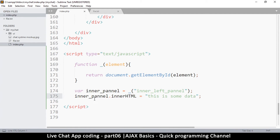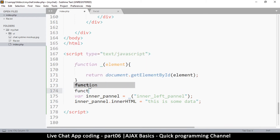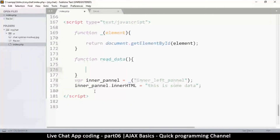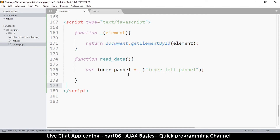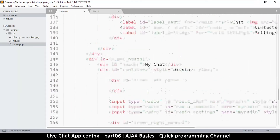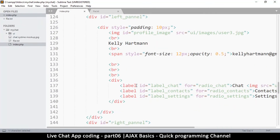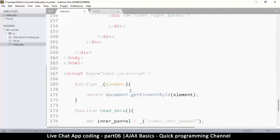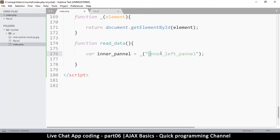This is where AJAX comes in — the language we use to communicate asynchronously with the server. We're going to create a function called read_data. When we call read_data, the data will be read. To call this function, let's add an onclick listener to a label element here with an id of label_chat.